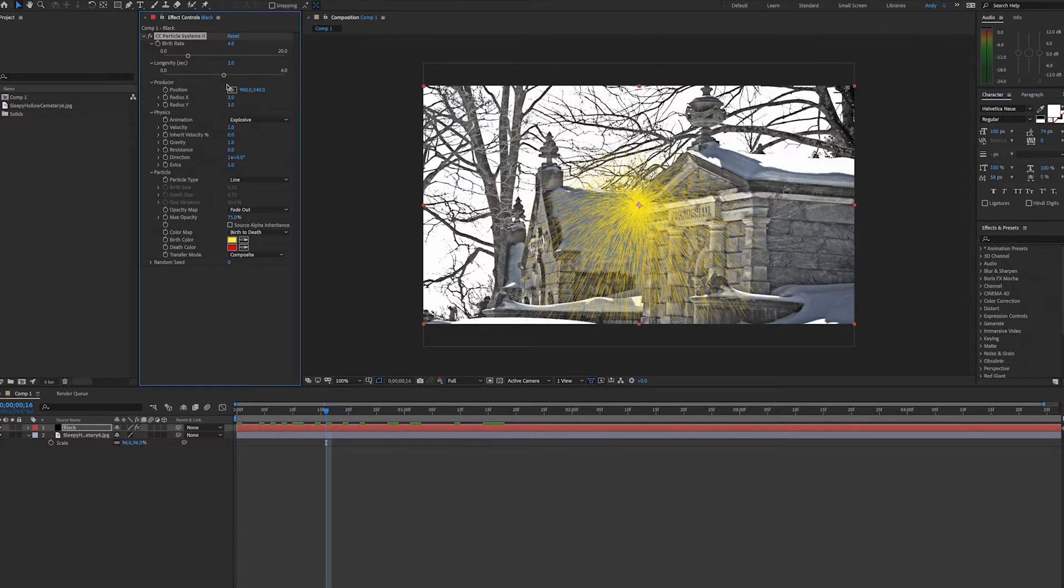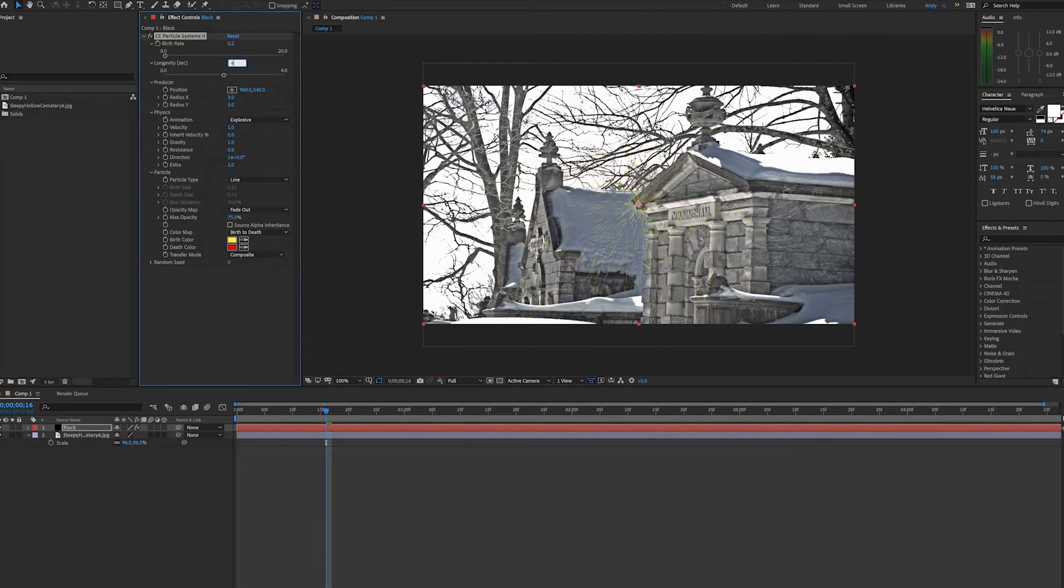Since we're doing snow, I'll probably start with something low on the birth rate. Let's try 0.2, move the longevity to 4 seconds.